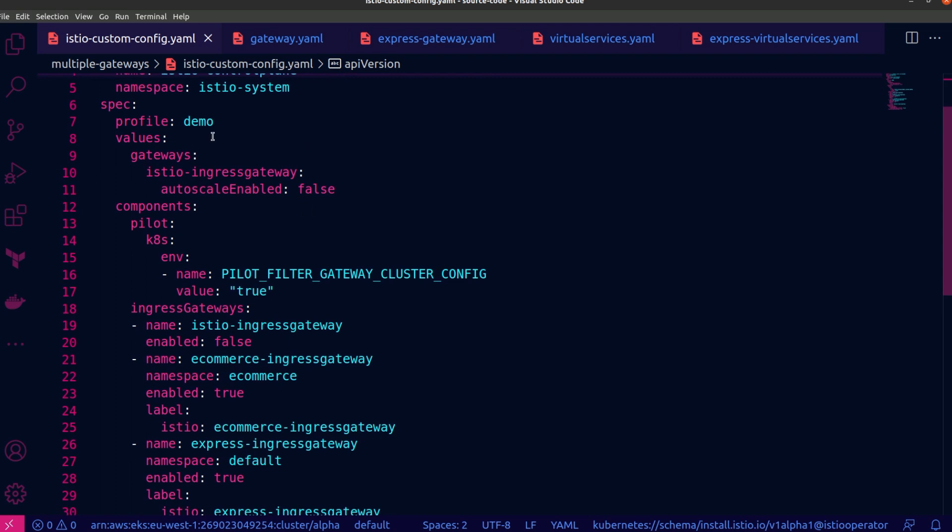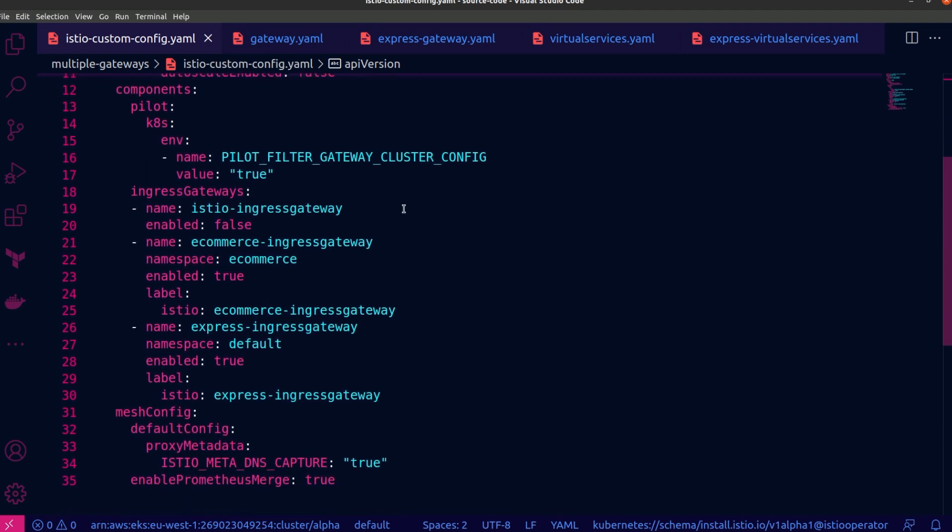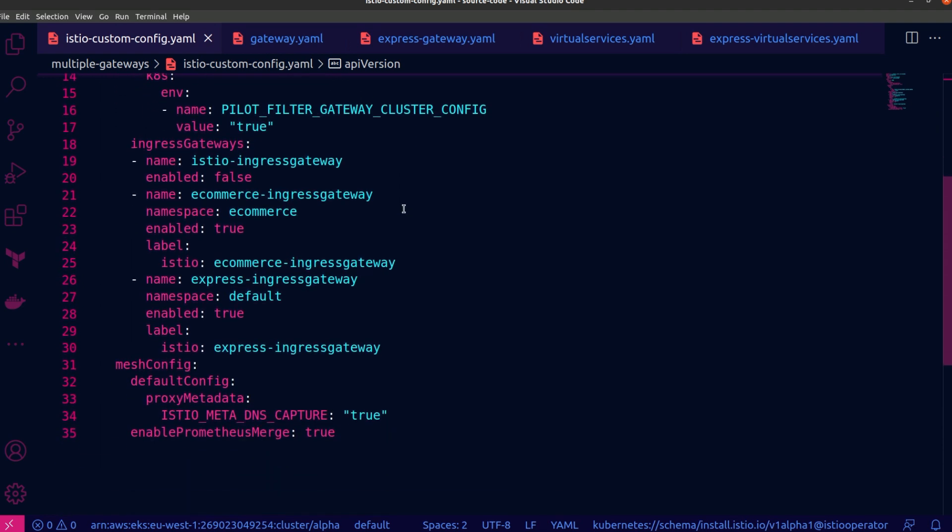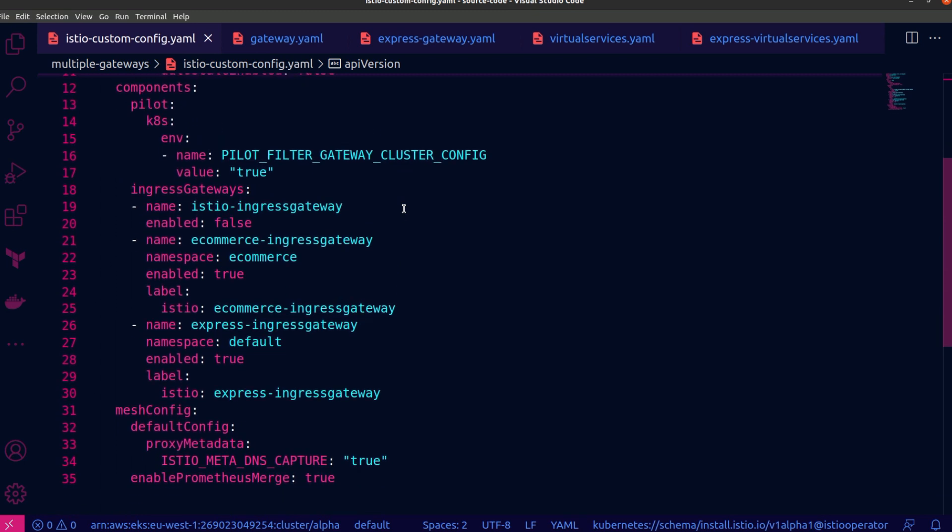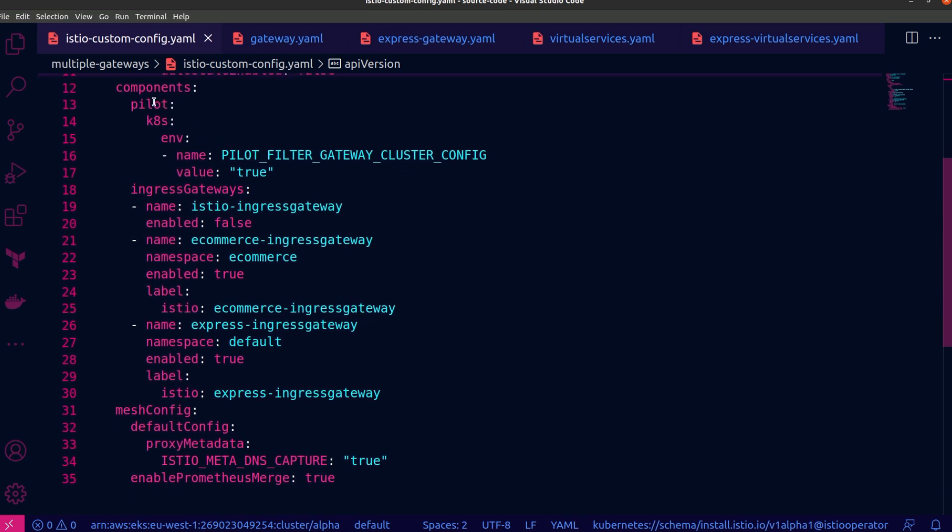I'm using the demo profile. And under values, you'll notice that I am disabling the auto scaling capabilities of the Istio ingress gateway. That won't be needed because I am disabling it altogether. And then I want to draw your attention to the components section, and specifically under ingress gateways. You'll see that this is an array and there are three different properties. The first one is the Istio ingress gateway, which I am disabling. And the second one is the e-commerce ingress gateway, which I'm creating and will be used as the entry point for the e-commerce application. And it is going to reside inside the e-commerce namespace. As you can see, it is enabled. And I have attached a specific label to it, Istio e-commerce ingress gateway.